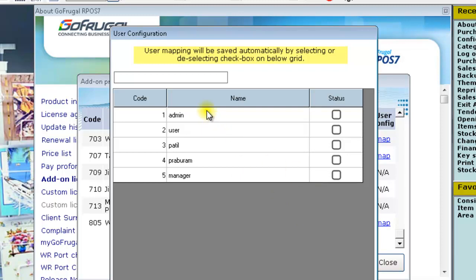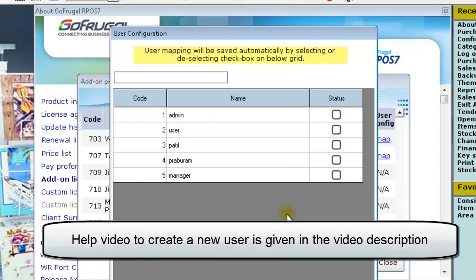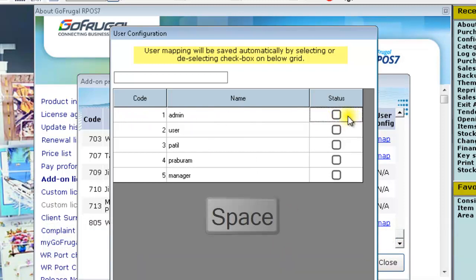If you are not able to view any user, don't worry — you can create a new user. The help video for creating a new user is given in the video description. Once you have finalized the user, click on the spacebar in the status to enable.